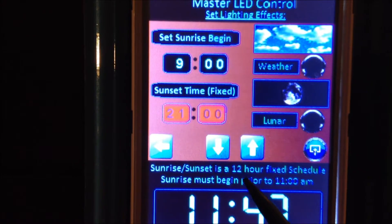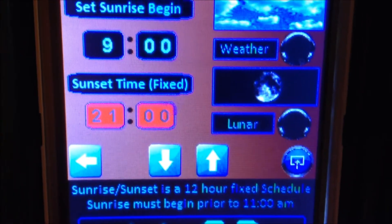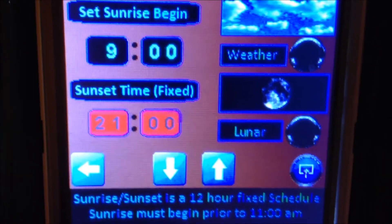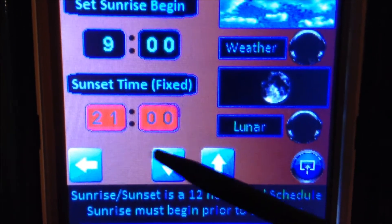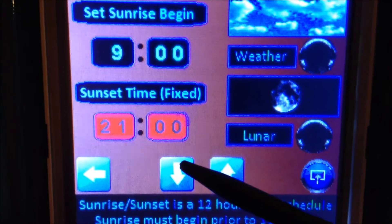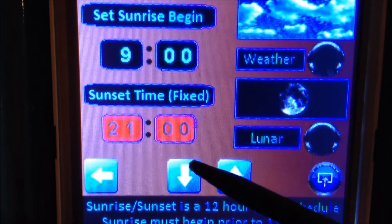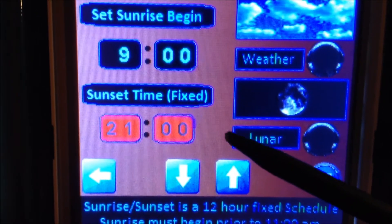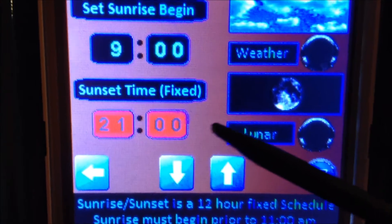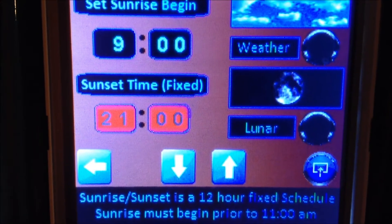The sunrise/sunset runs on a 12-hour fixed schedule. Within that 12-hour schedule there is a two-hour dawn period where only the actinics are on, and a two-hour dusk period as well.